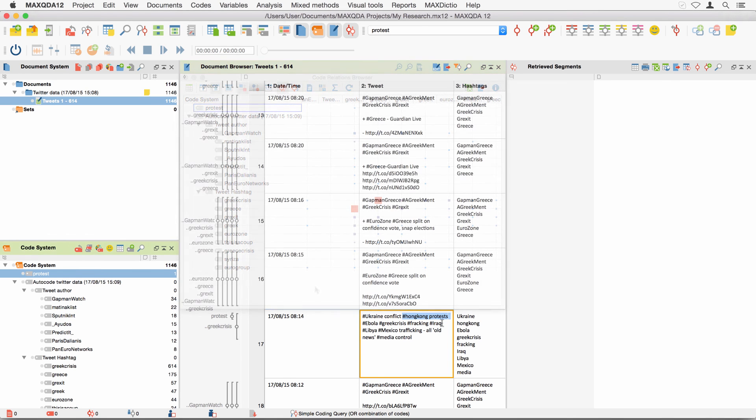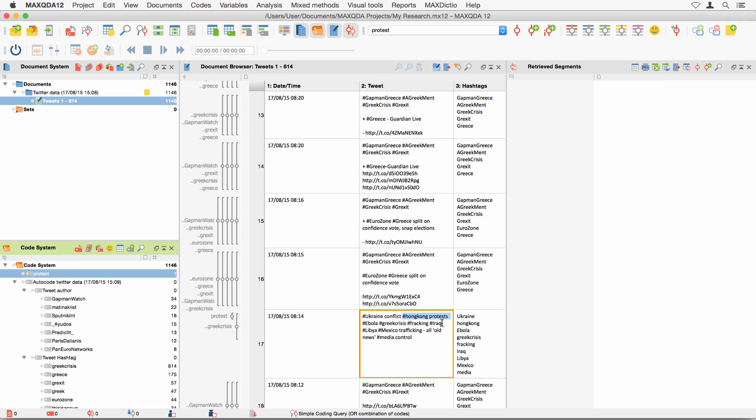There are many more MaxQDA tools that you can use to analyze your Twitter data. Find detailed descriptions in the MaxQDA reference manual, which you can either download from our website or find in MaxQDA under Help MaxQDA Reference Manual.